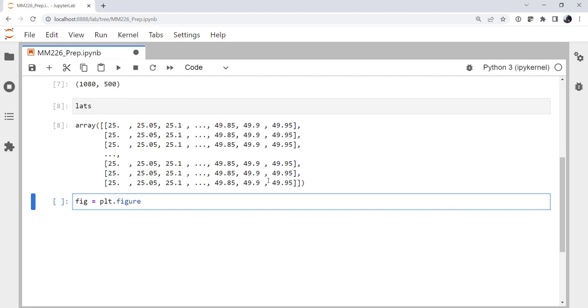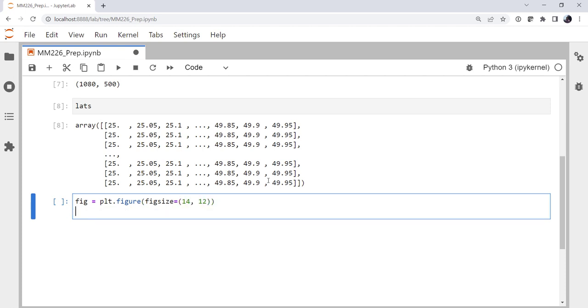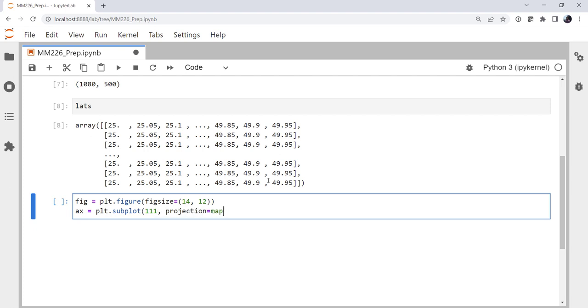So we're going to have plot.figure with a fig size of 14 by 12, so relatively large. Axis is going to be plot.subplot 1, 1, 1 for one row, one column, first plot. Our projection is our map coordinate reference system, or map CRS.